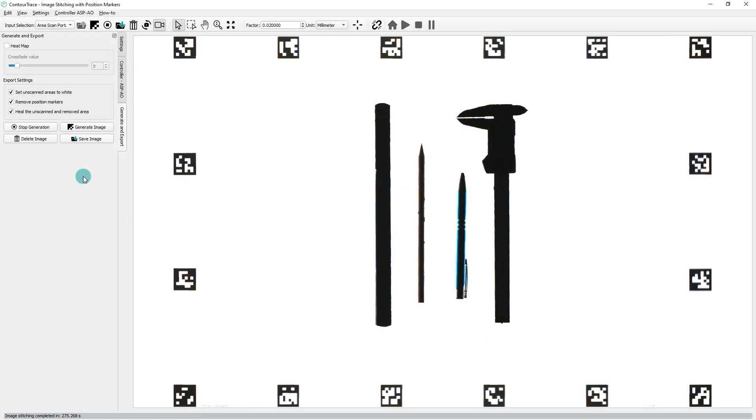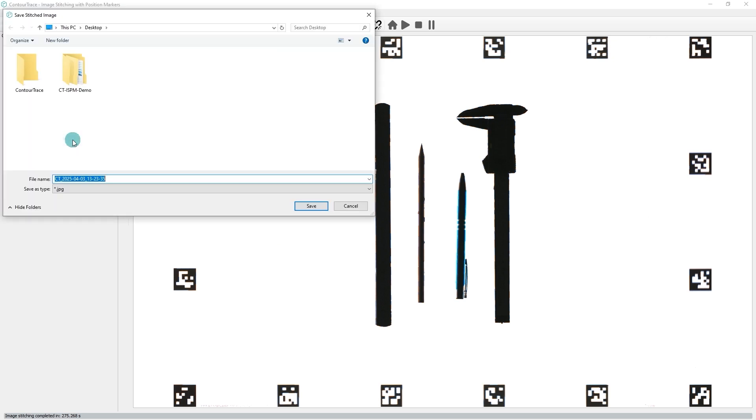Once the image generation process is done, save the generated image for further contour extraction process in ContraTrace.